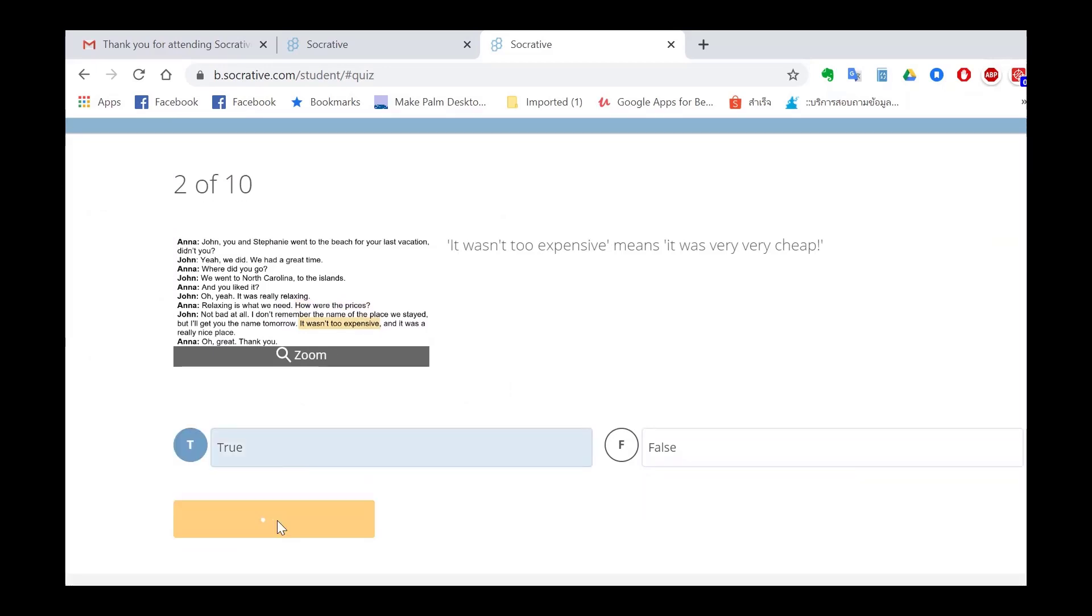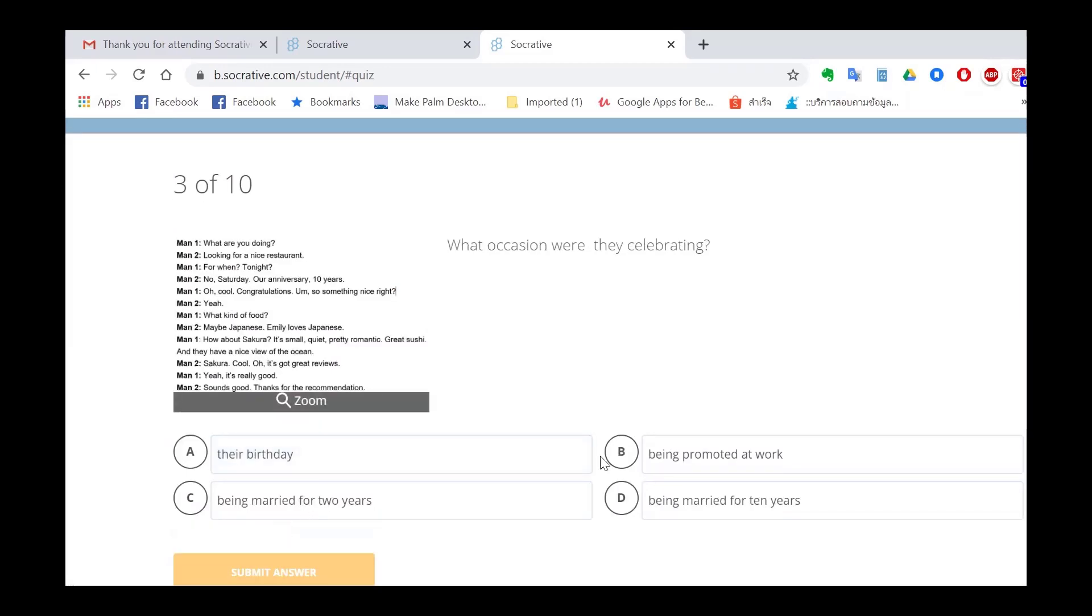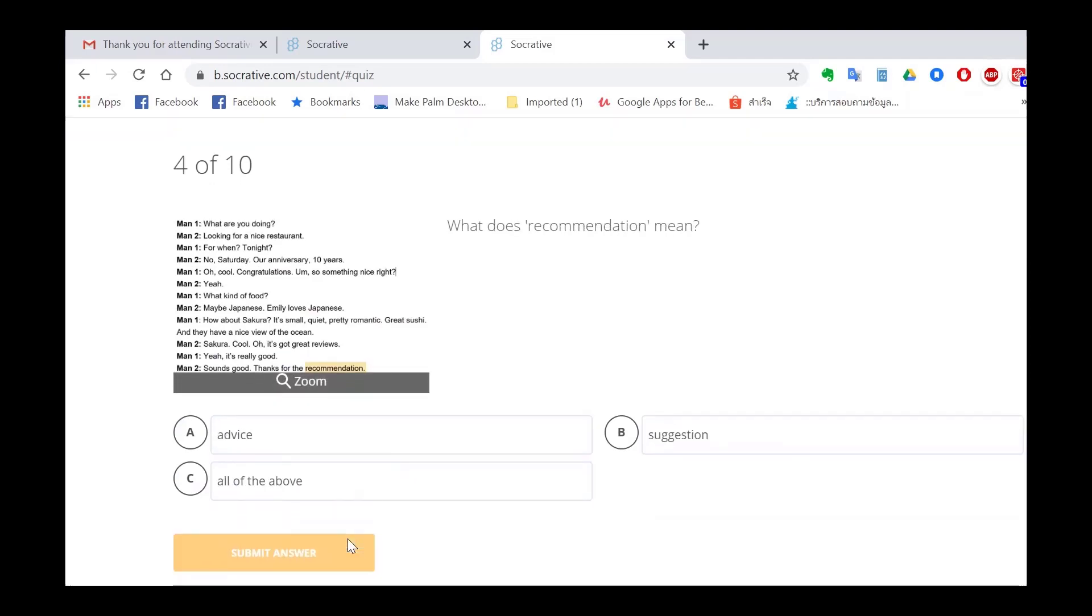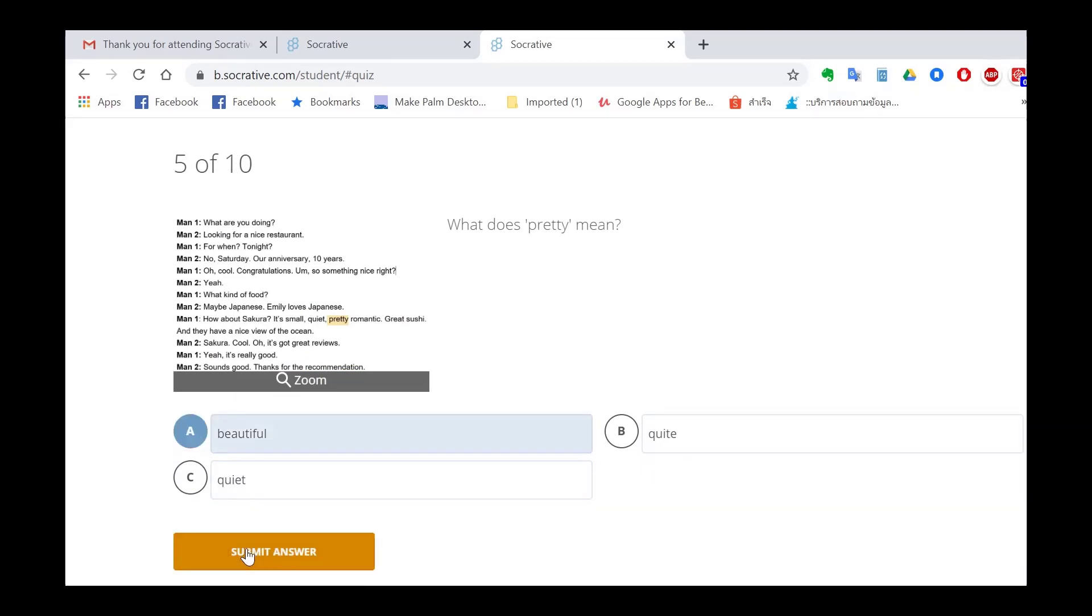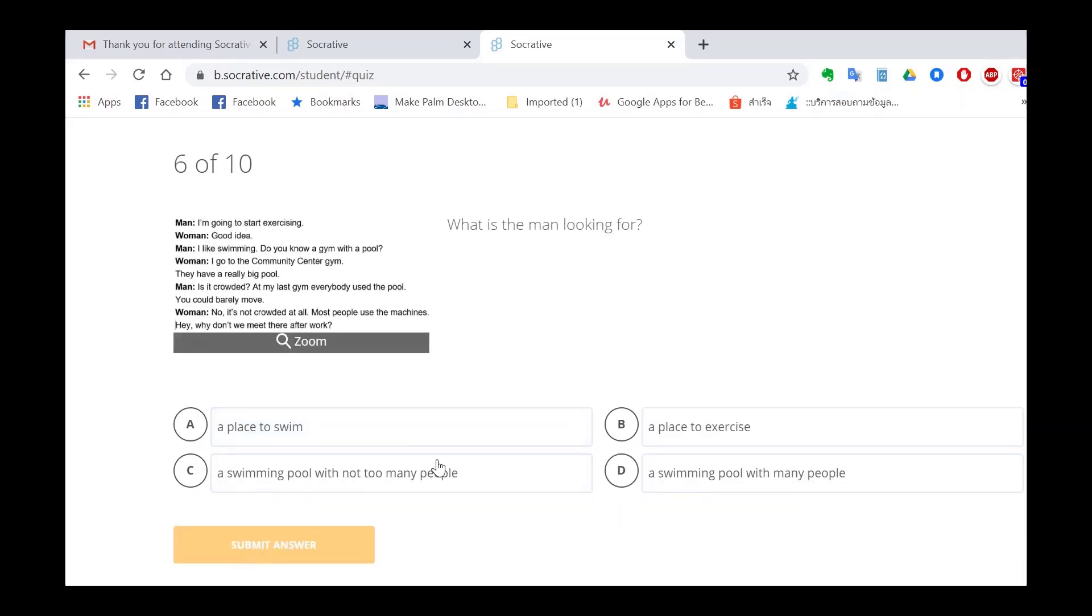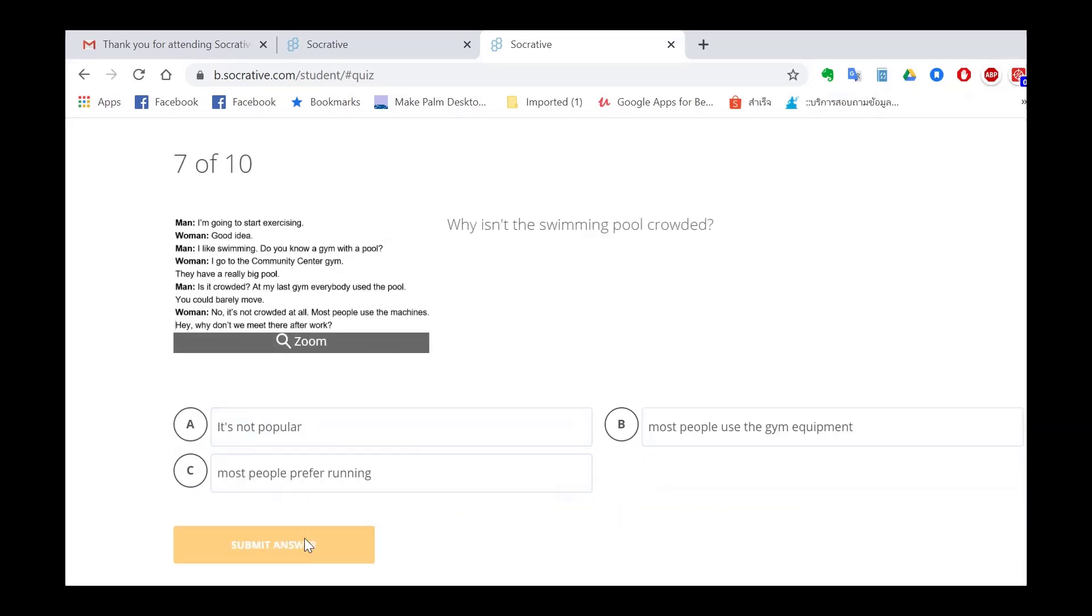And I'm going to do some answers, some random questions, getting some right and some wrong. Socrative allows you to do multiple choice, true false and short answer. I've skipped short answer for now because those are a bit more difficult to set up.